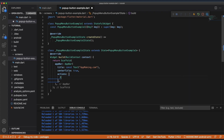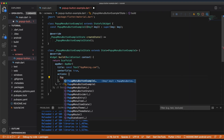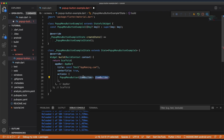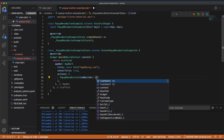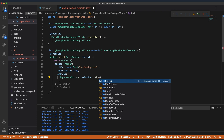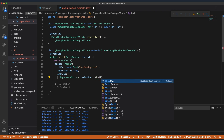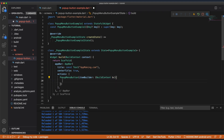We have to use the widget called PopupMenuButton. Inside the menu button we need to pass the itemBuilder. The itemBuilder is a function which returns the popup menu items. It takes a BuildContext and here we need to return a list of widgets.